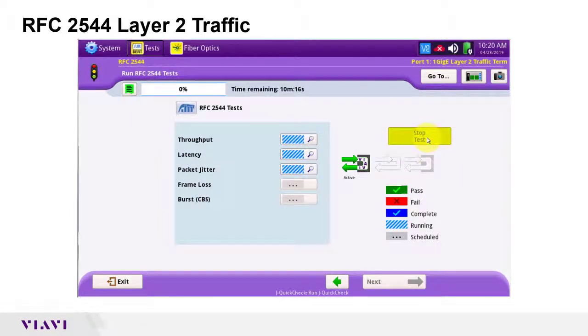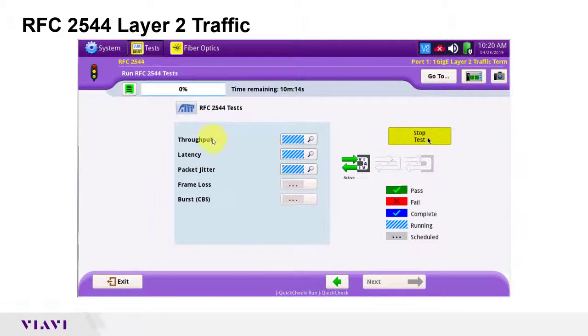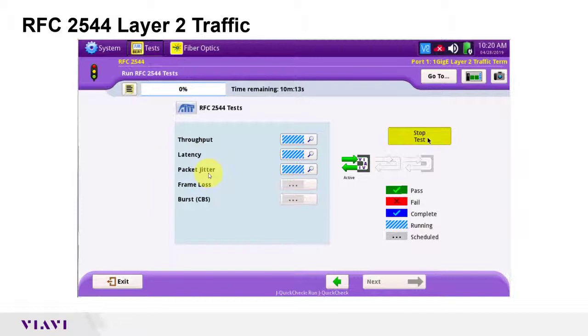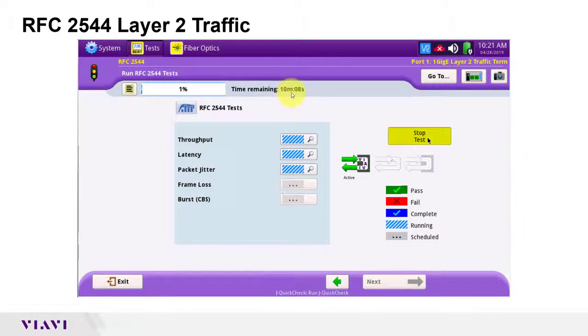It starts by concurrently measuring throughput, latency, and jitter. After that it will perform a frame loss test and burst test. The entire test as configured will last about 10 minutes. I'll pause recording until the test completes.